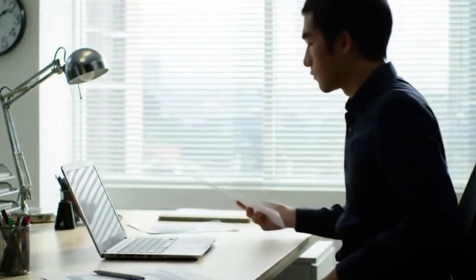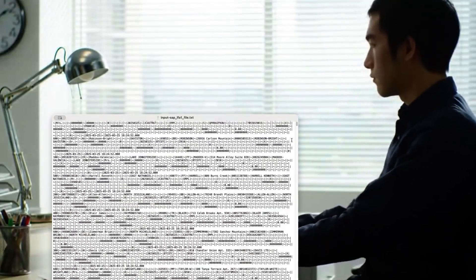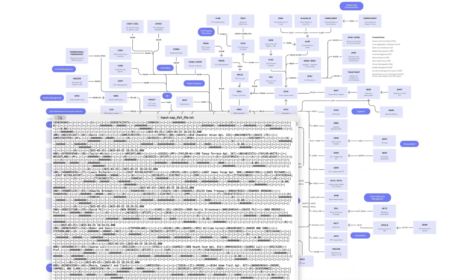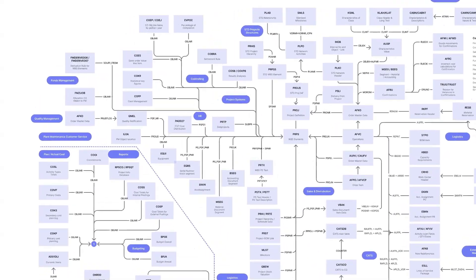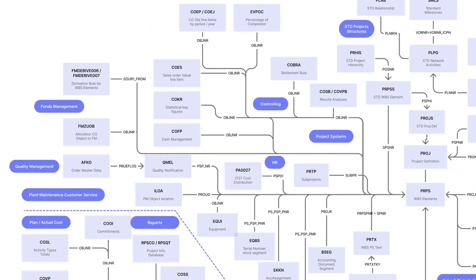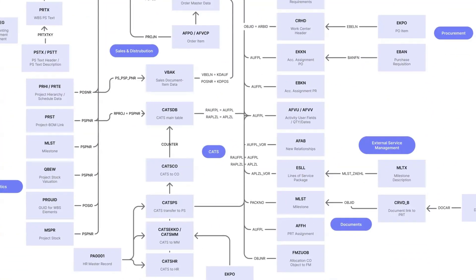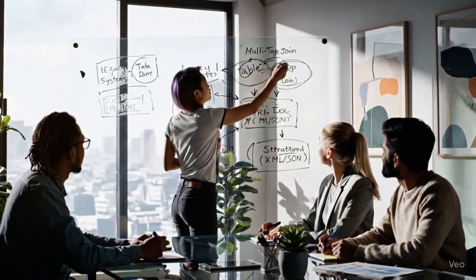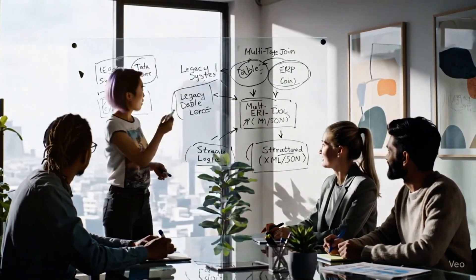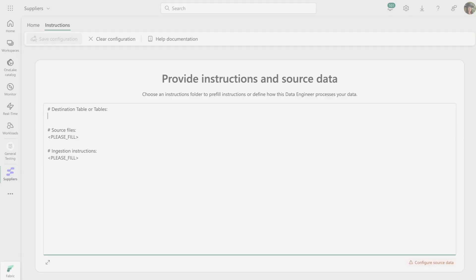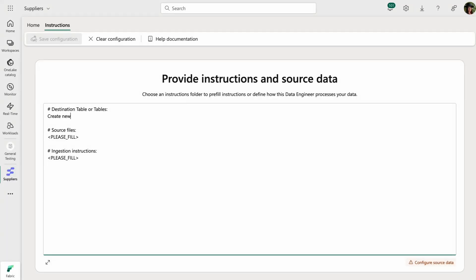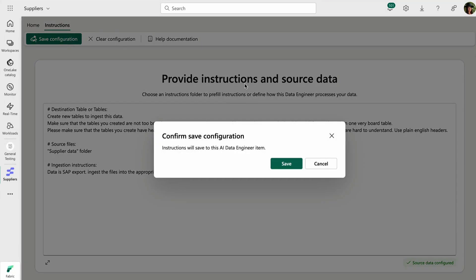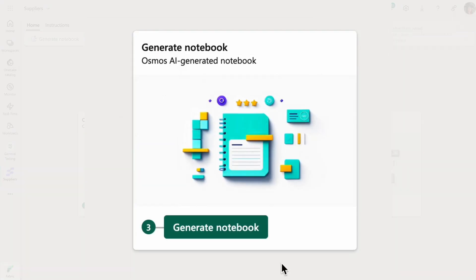The Osmos AI data engineer is designed for large structured data sets that typically require complex data engineering to manage. Think ERP consolidation, multi-table joins, or structured exports from legacy systems. With just a few inputs—source files, high-level goals, or legacy specs—the engineer gets to work.